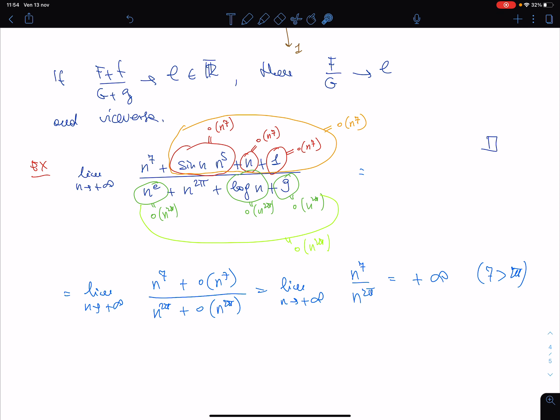The message is: just neglect the little-o terms. In this sort of limit, when we studied ratios of polynomial sequences, it was standard to act like that but without using little-o. Now we do it with little-o, but the message is the same. Let us compute another limit.